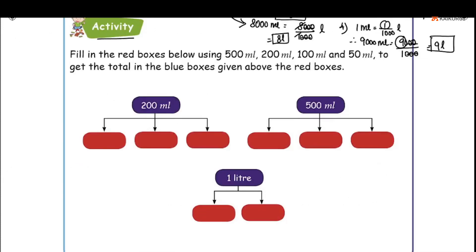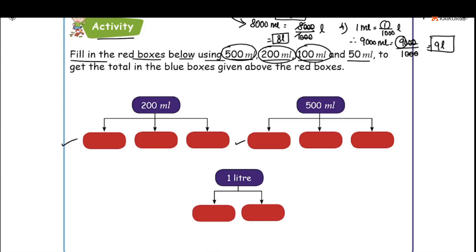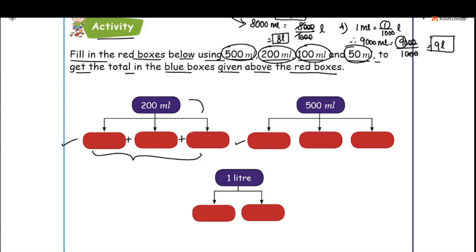Next is an activity. Find the values for the red boxes below using 500 ml, 200 ml, 100 ml, and 50 ml measurements. Then add a total in the blue boxes below.